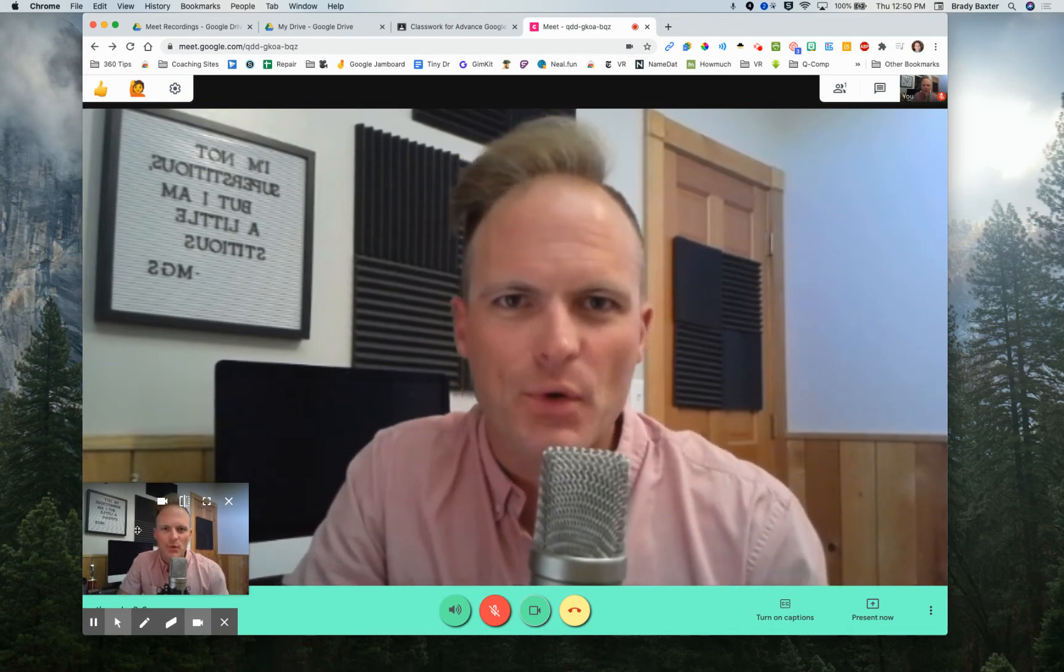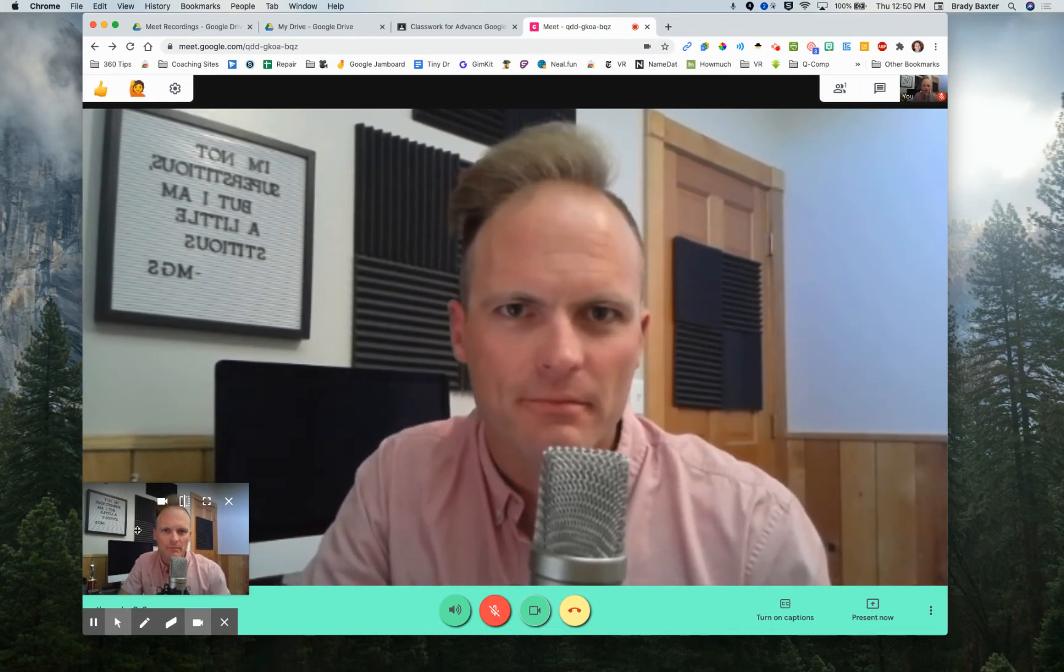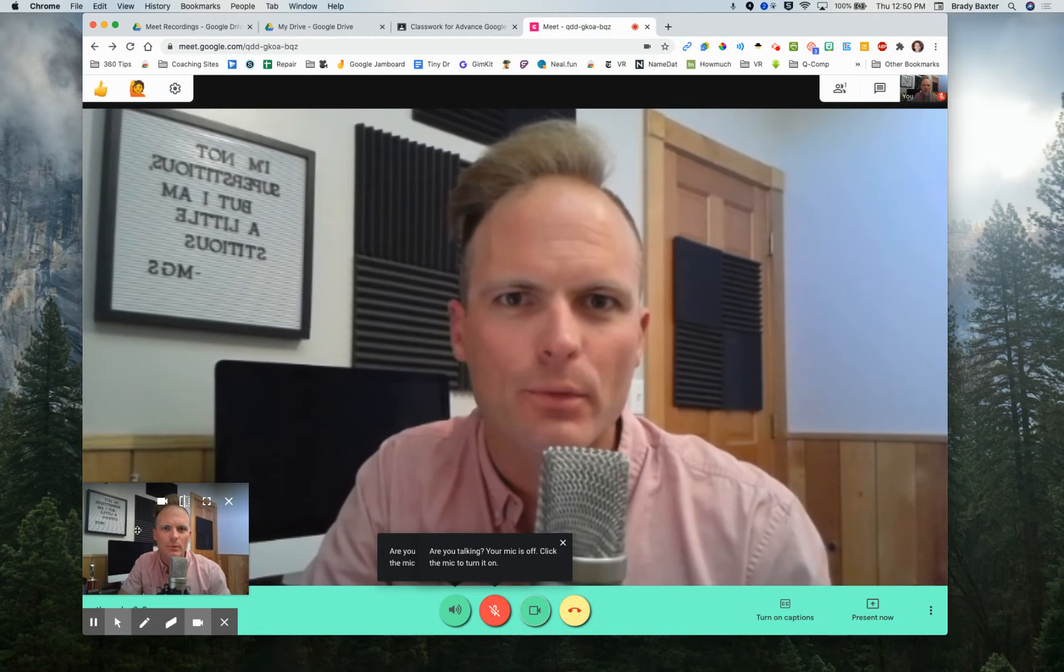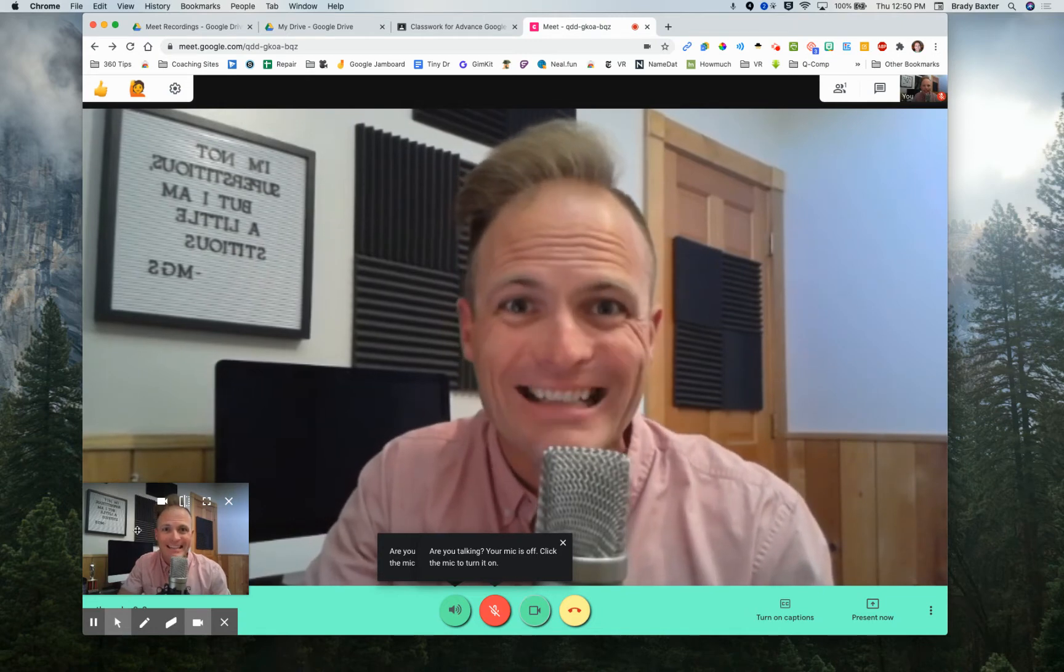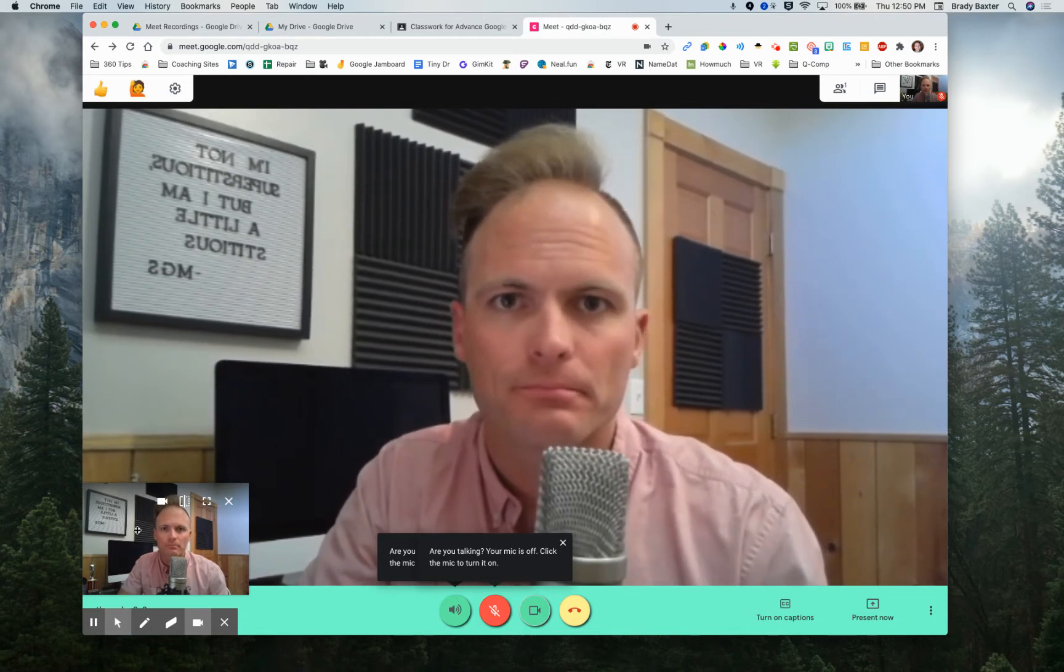I'm going to show you the fastest way that you can record a Google Meet and then share it with students that were absent that day in Google Classroom.